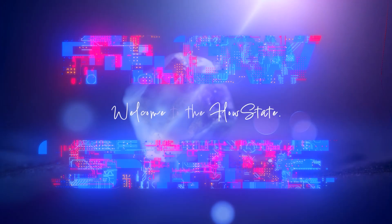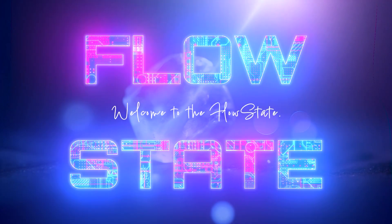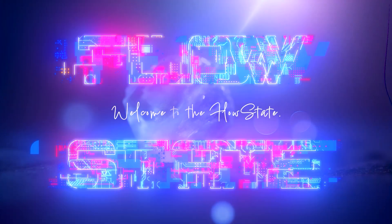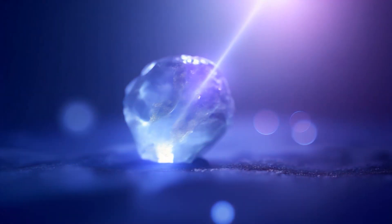In a world of endless code and neon light, there's a place where creativity flows like electricity.